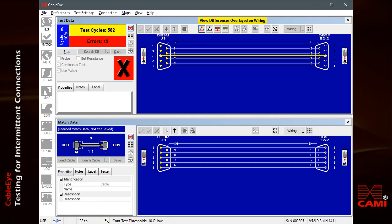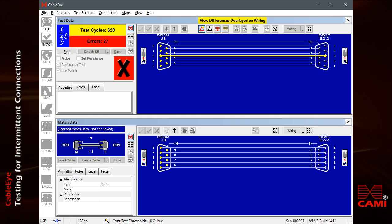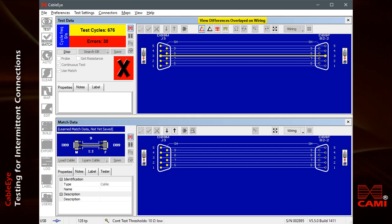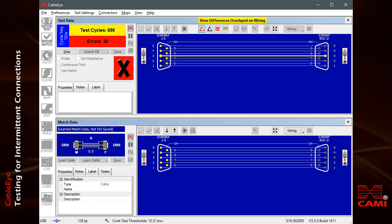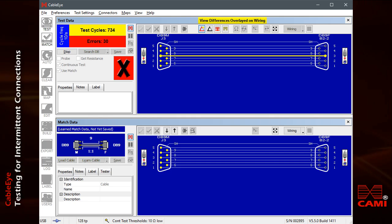When an intermittent connection is restored to normal, the tone stops. Note that the wiring display retains a memory of the error, accumulates different errors that may occur later, and may be studied or printed when we stop the test.